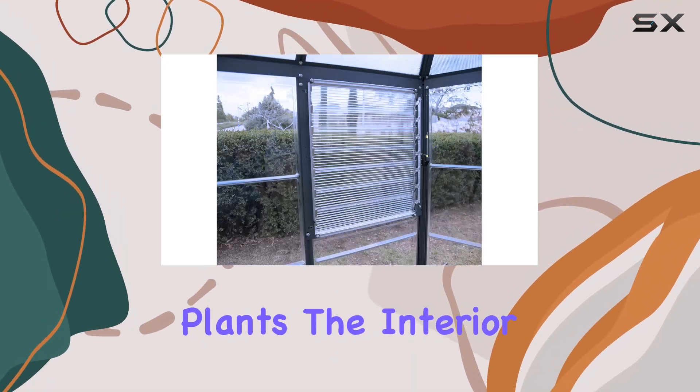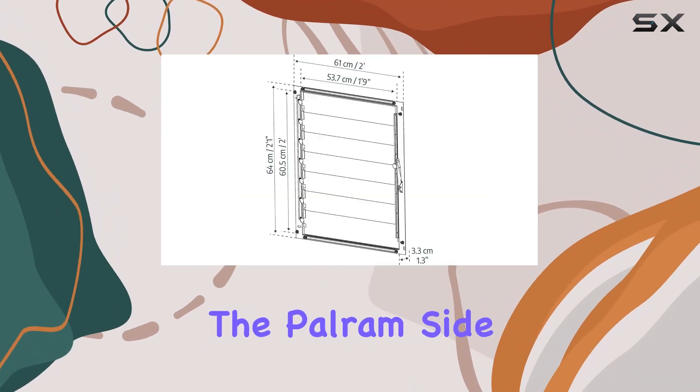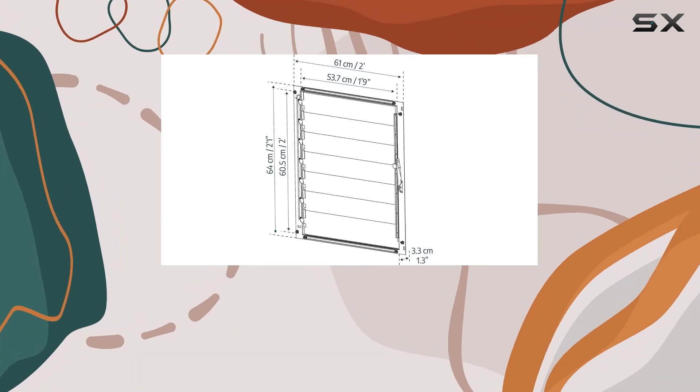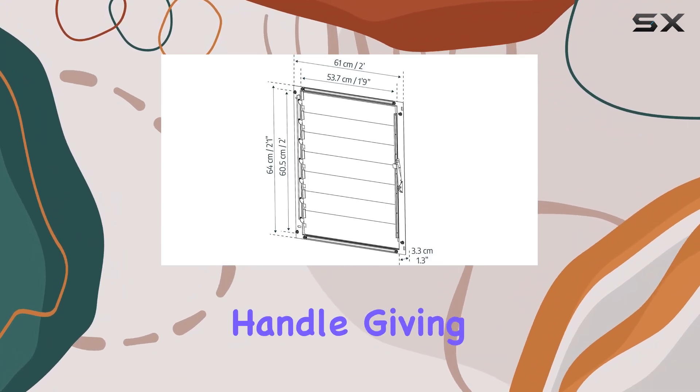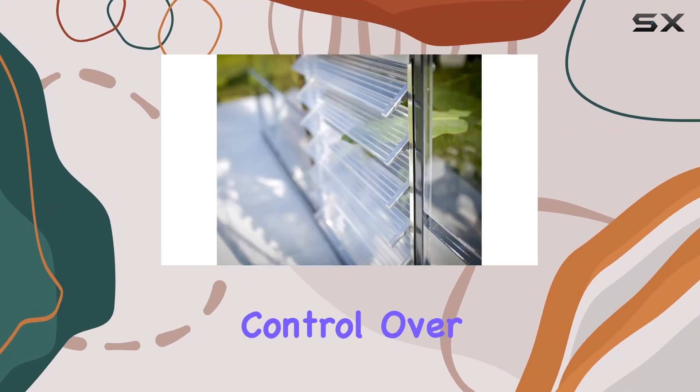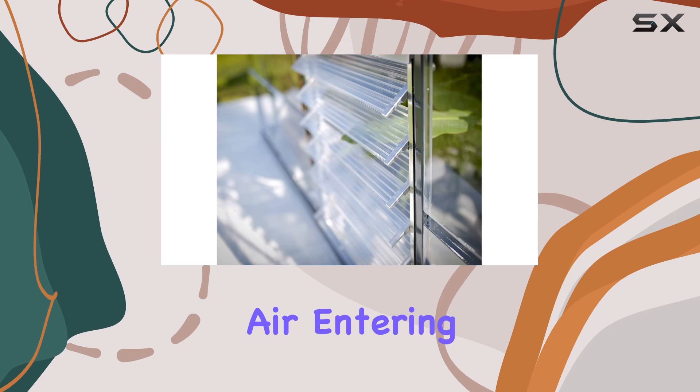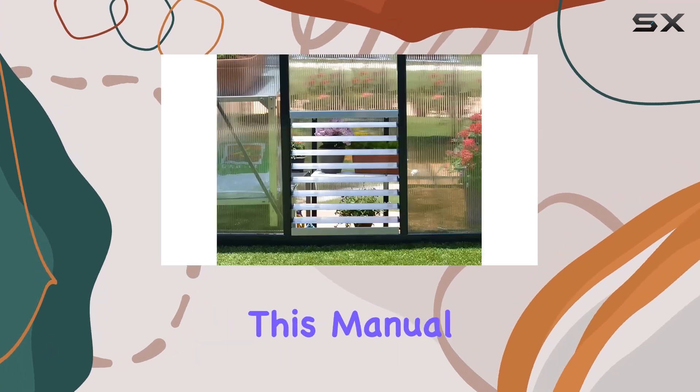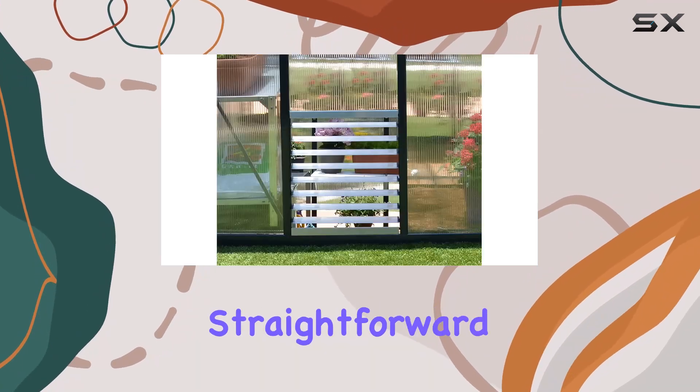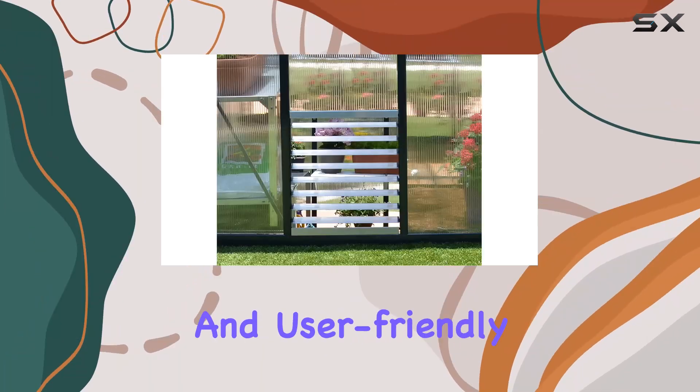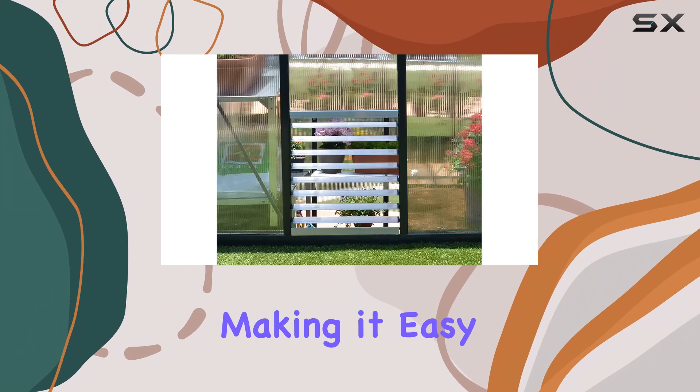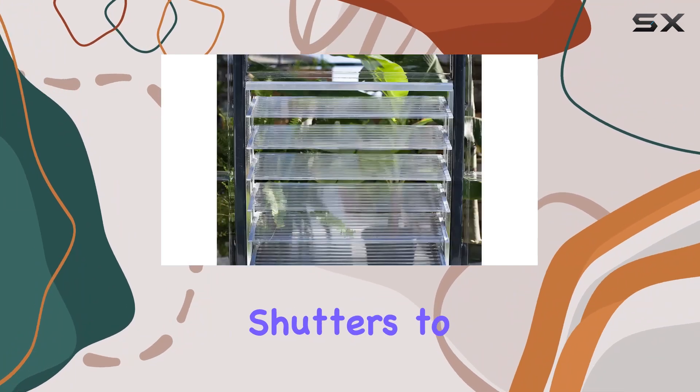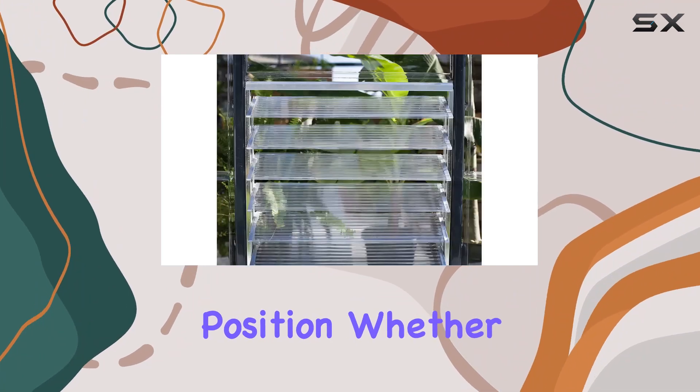The interior shutters of the Powram Side Louvre Window are operated with a manual handle, giving you complete control over the amount of air entering the greenhouse. This manual operation is straightforward and user-friendly, making it easy to adjust the shutters to your desired position.